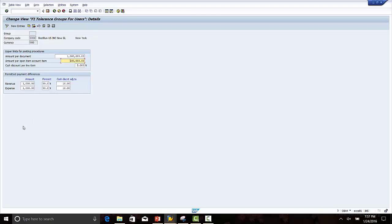Cash discount that can be given per line item is 5 percent. Save the employee tolerances.